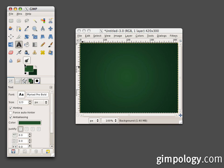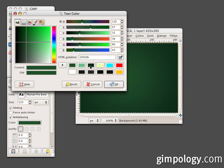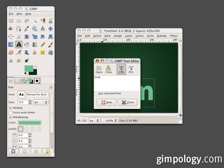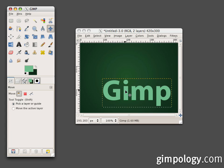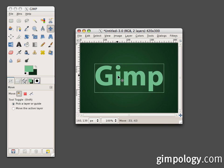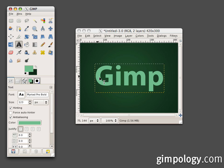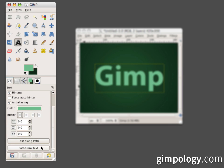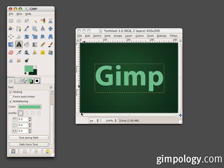Select the text tool and set your foreground color to a nice light green and type your text. Move the text into the center of your canvas, select the text tool again, click on your text, and click 'Path from Text.' This creates a path that flows along around the edges of your letters, which we'll use later to add various effects.